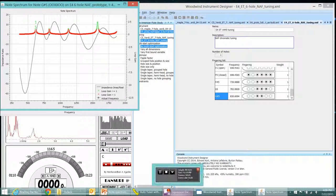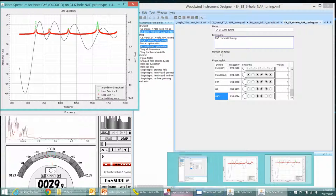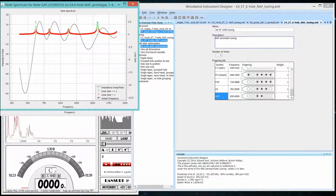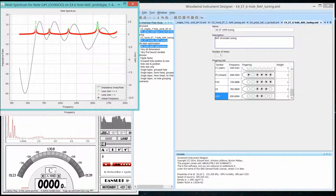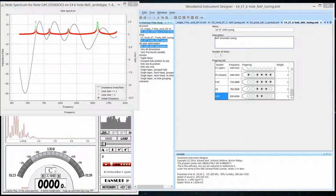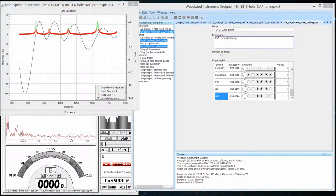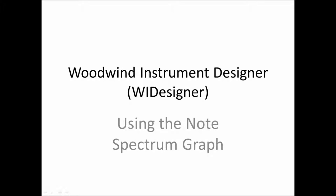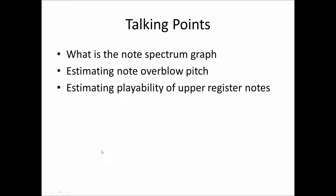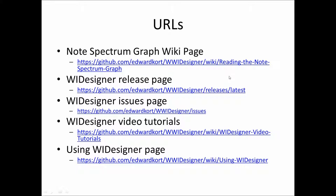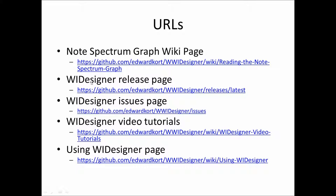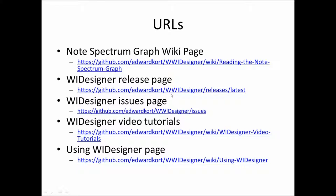And as I promised, I will show you now the URL for that. So the wiki page, the specific documentation for the note spectrum graph is shown in the first. The release page for the latest release of WI Designer is shown in the second URL.